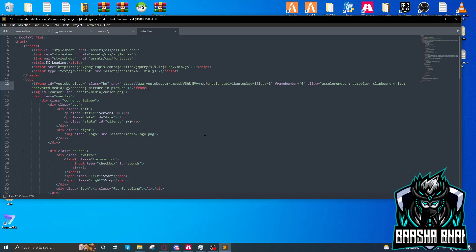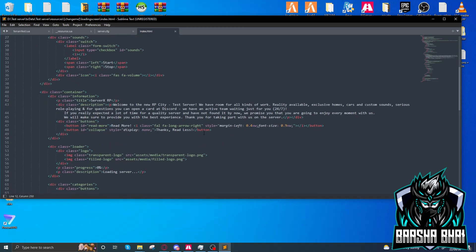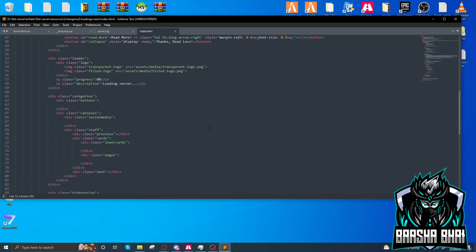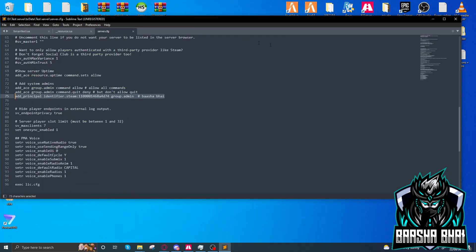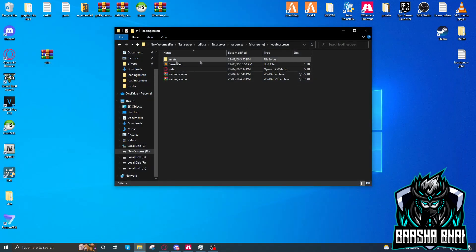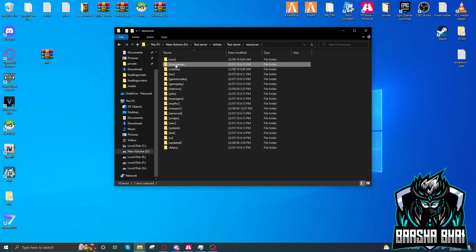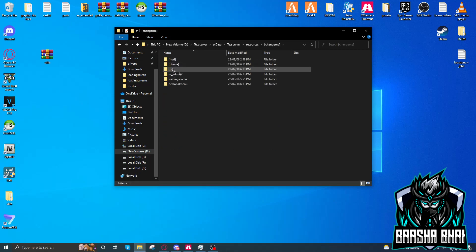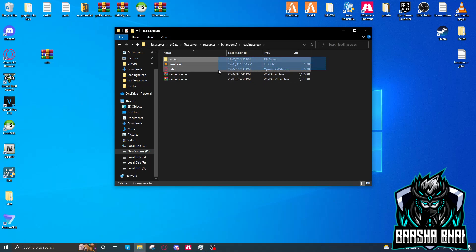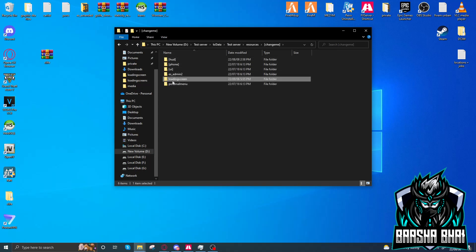Press Ctrl+S to save the file. Close it and close everything. Now you have to add this in the resource folder. I'm adding it in the 'change-me' folder — or wherever you want to add your loading screen. Here are all the assets. Don't forget to include them.